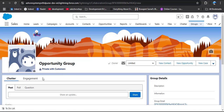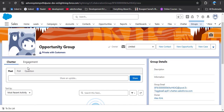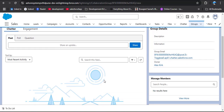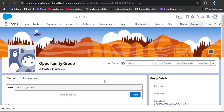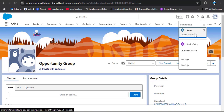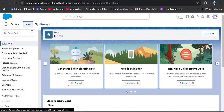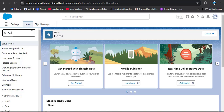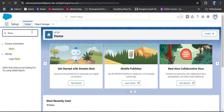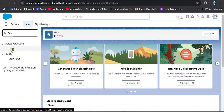Now we have created the Opportunity Group and added some members to it. In the chatter, you can see we haven't posted anything yet because we just created this group. Now let's create the record trigger flow to automate the process so that whenever we change the opportunity stage to Closed Won, an automated message is posted on this group. To create the flow, click on the gear icon and then click on Setup.